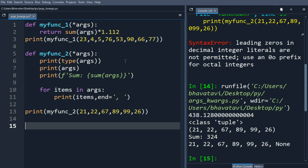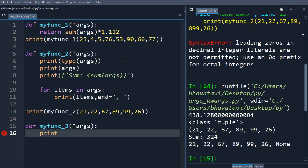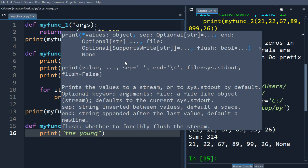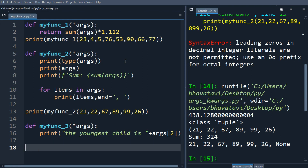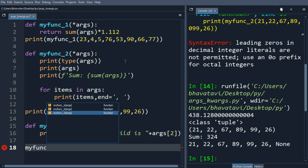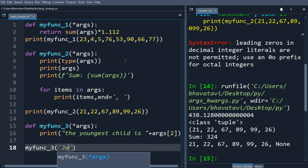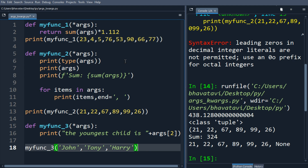Similarly, let's make another function, my_function_three, where we will be passing strings. We use star args and print 'the youngest child is', then concatenate with args. We call my_function_three and pass three names: John, Tony, and Harry.